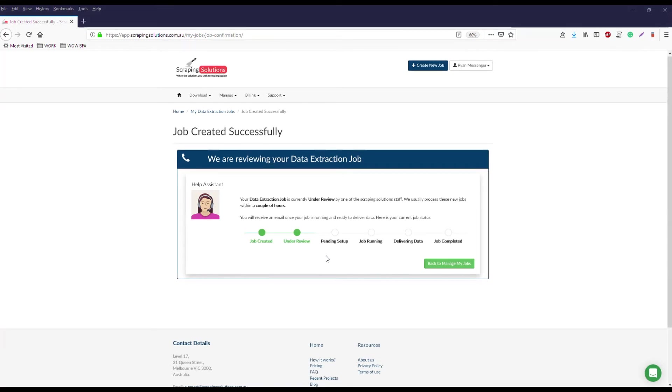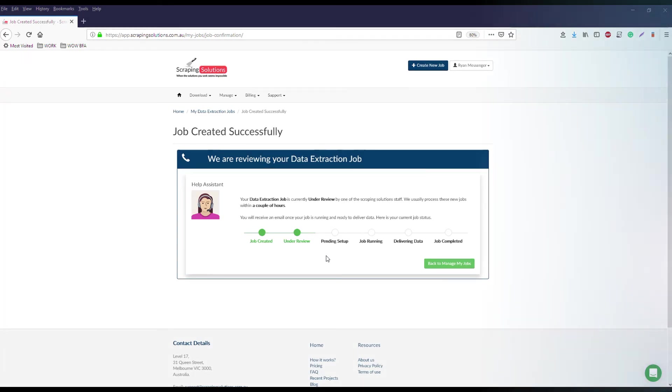I'm Ryan from Scraping Solutions and I hope you enjoy our new Trivago scraper. Thank you for watching this short video.